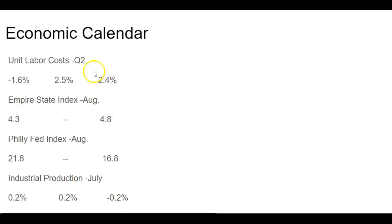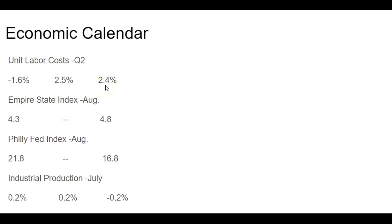We also got labor unit costs. So in the previous reporting, it dropped 1.6%. However, forecasts were coming for 2.5%. And it came in pretty close to expectations at 2.4%. So we're starting to see a little bit of uptick in labor costs.